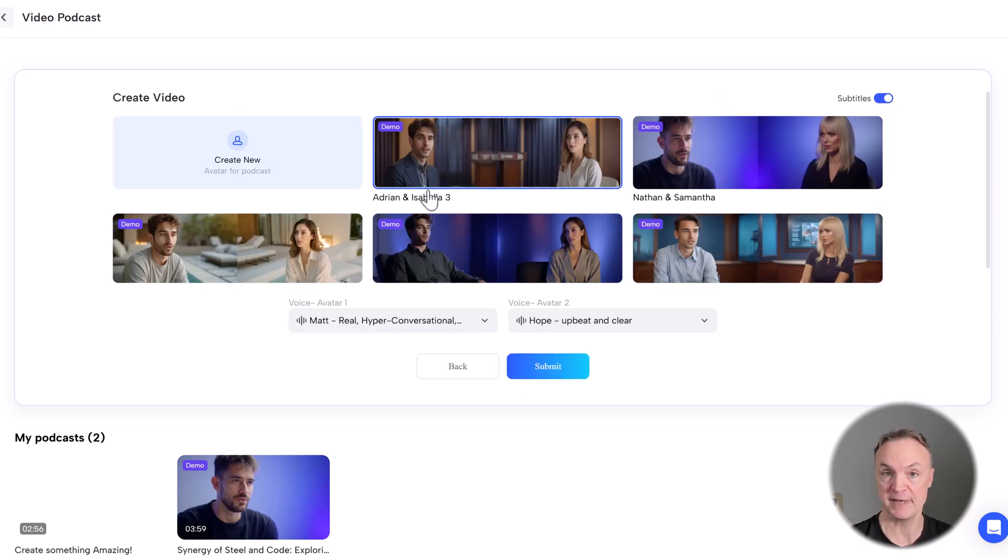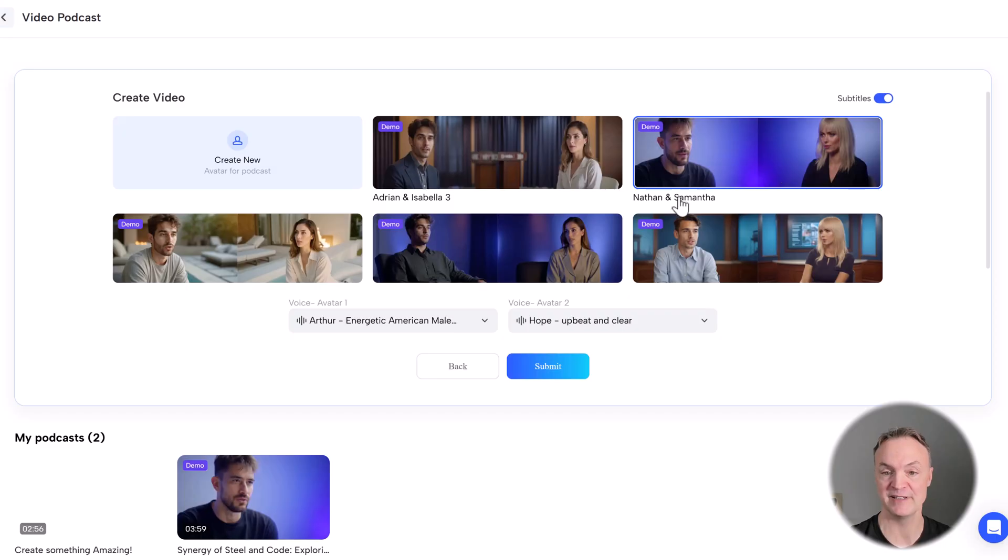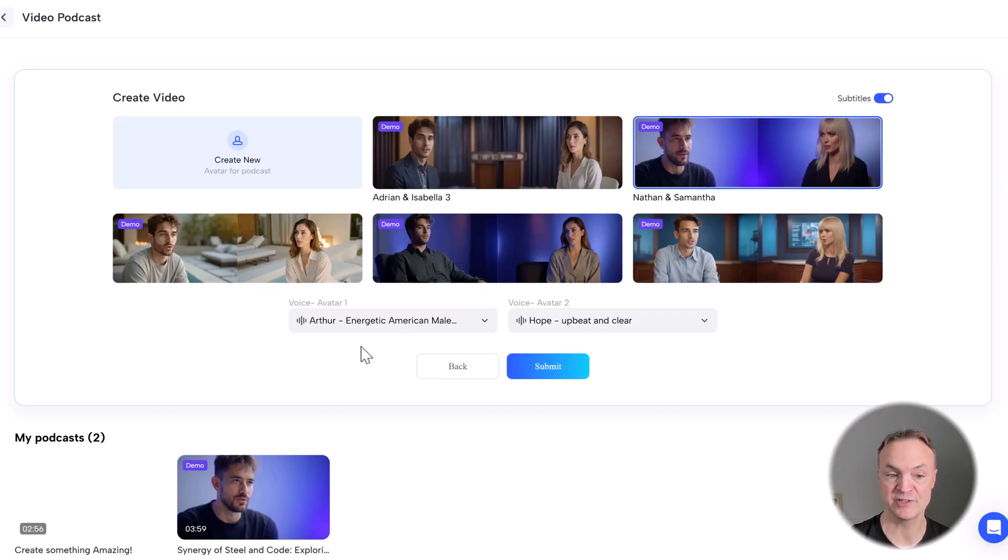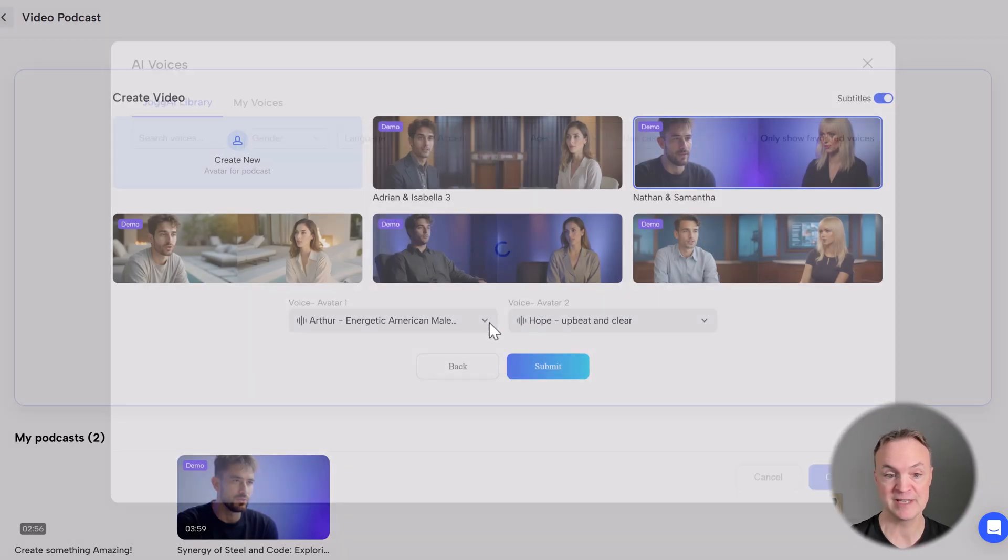Now I pick the demo video that I want. So I'm going to leave it with this one right here with Nathan and Samantha. And we can pick a voice for each of these. These are the default ones. You can change this.